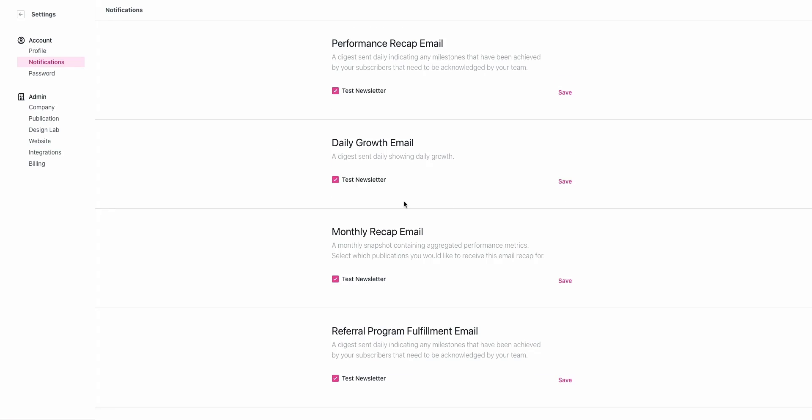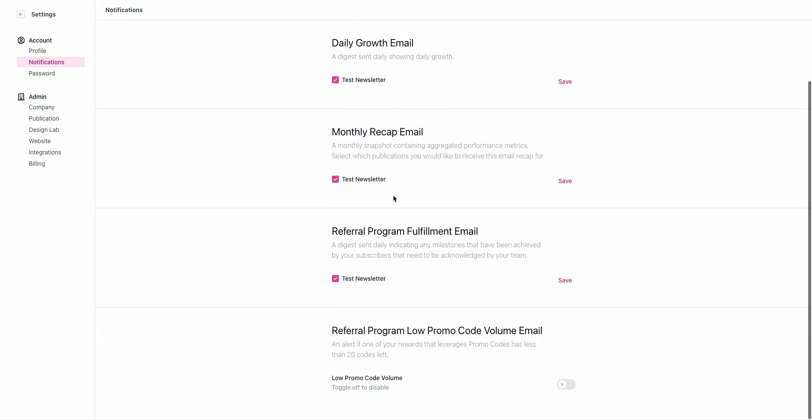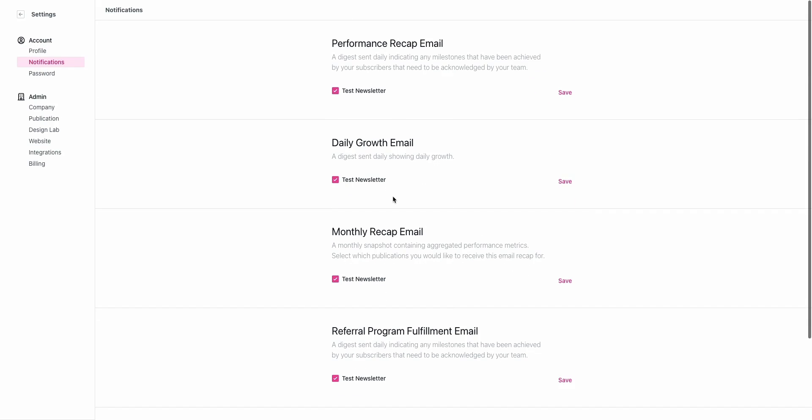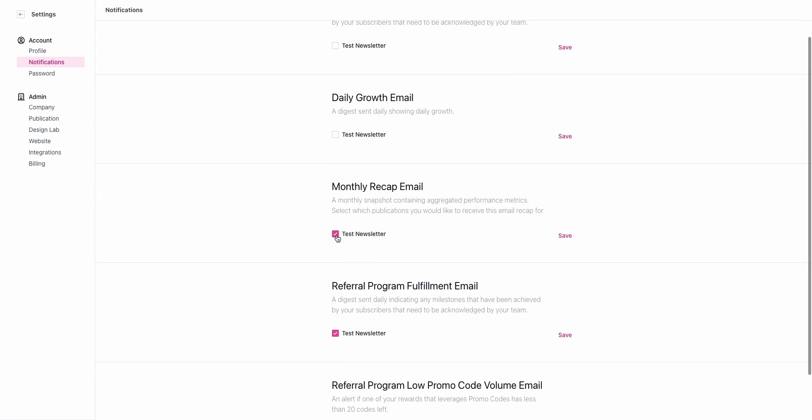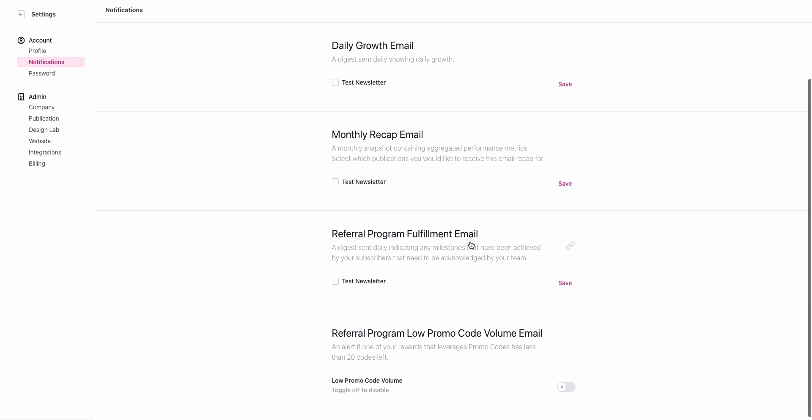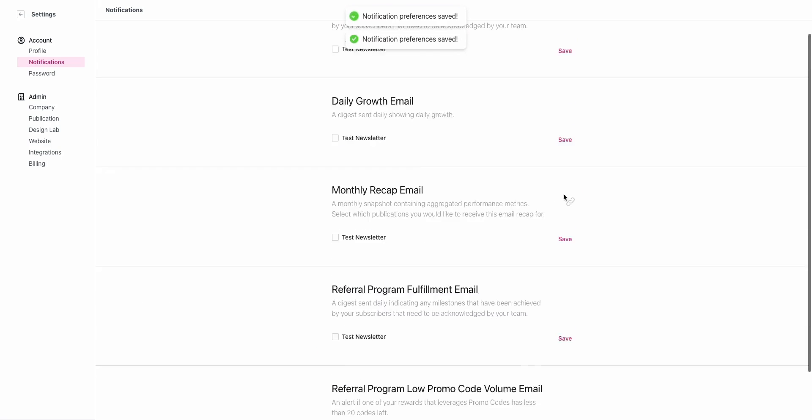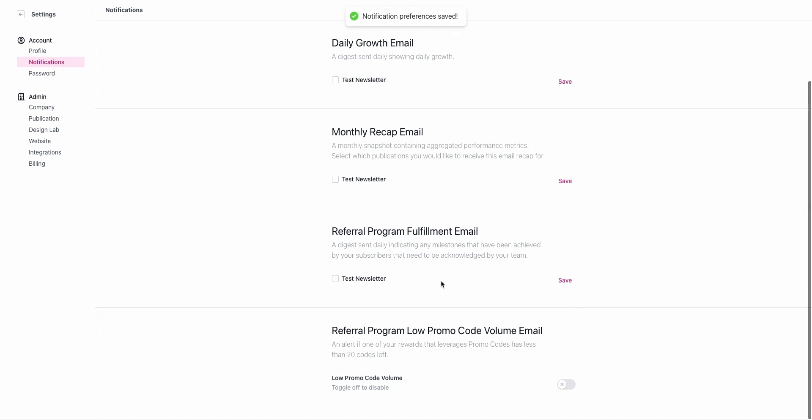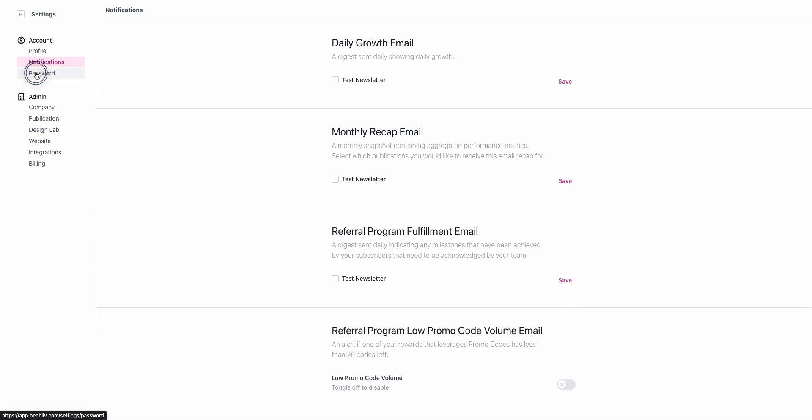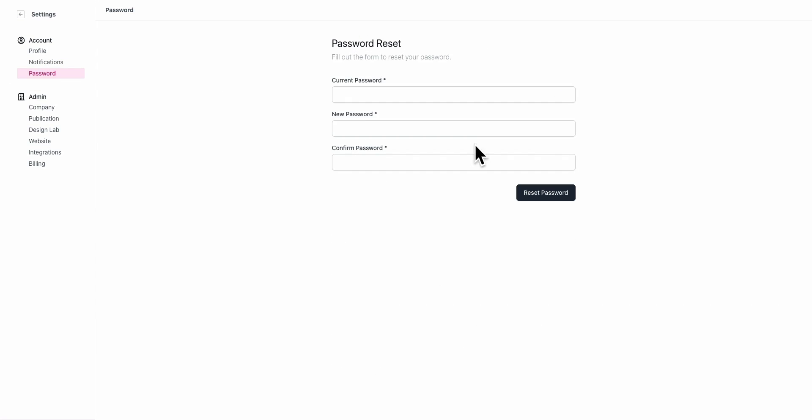Notifications are pretty straightforward. You can set your settings to receive or not receive the auto-generated emails from our system. If you are not the type of person that likes notifications you can turn those off. And if you need to reset your password you can do so here.